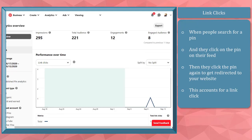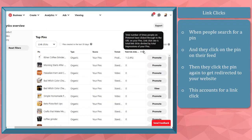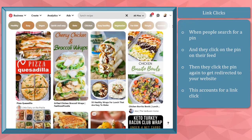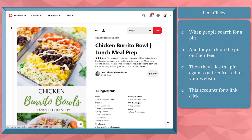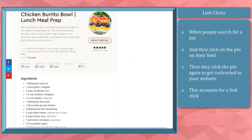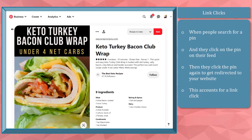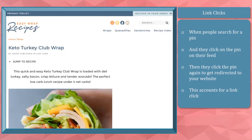Pinterest link clicks. This is accounted for when people search for a pin that they would like to discover, and they clicked on it from their feed. As they click on your pin and get redirected to your website, that accounts for a link click. This is what drives traffic to your website.